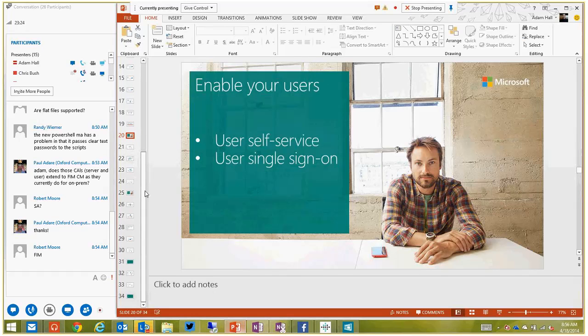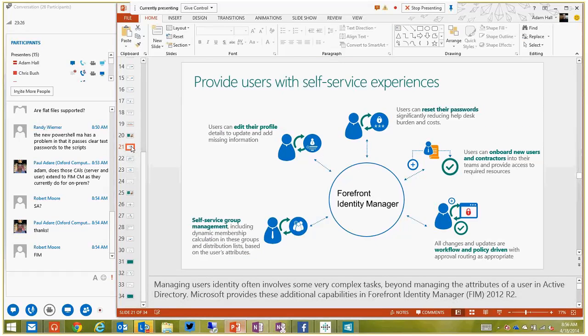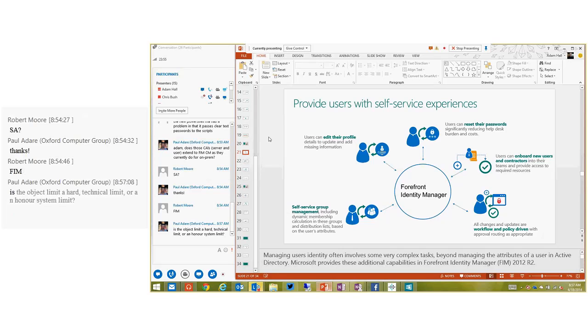For end user experiences, we focus on self-service and single sign-on. From a self-service point of view on-premise, we look at Identity Manager group management - for Microsoft employees this is IDWeb, which is FIM - the ability to update your profile details, update missing information, reset your own password, delegate rights to onboard new users and have them set up correctly, and then update and change that with policy so you can set rules around who needs to approve and how that approval routing works.